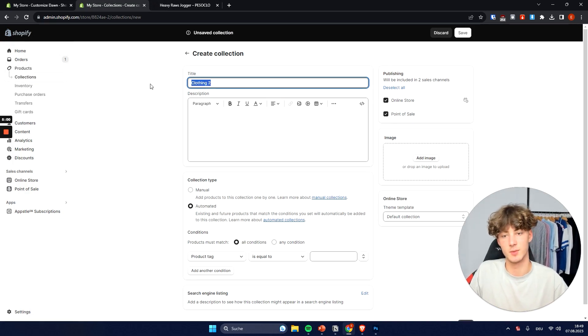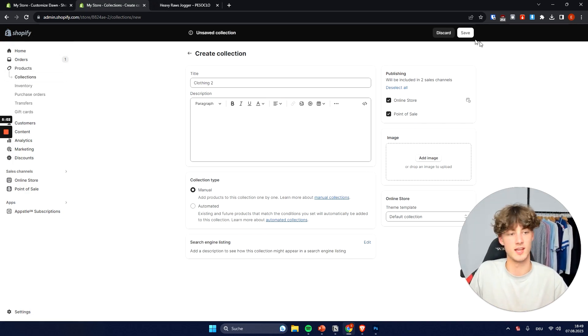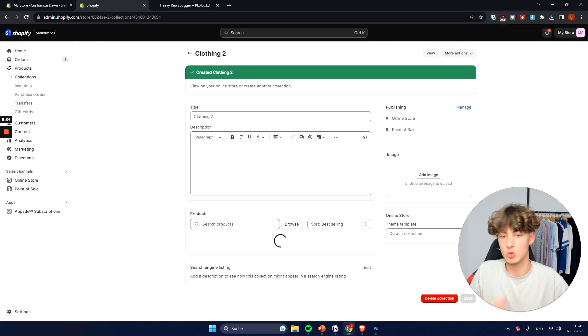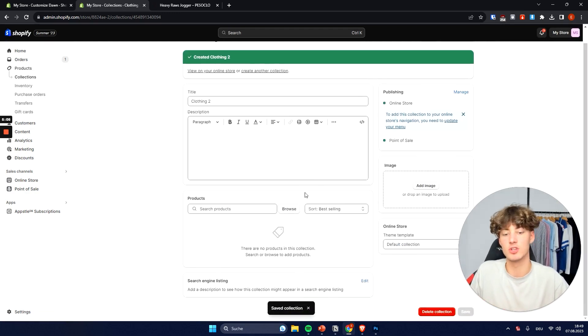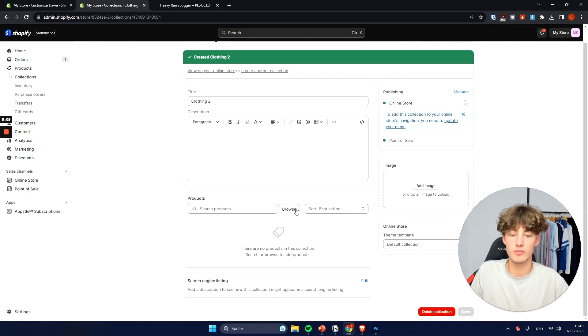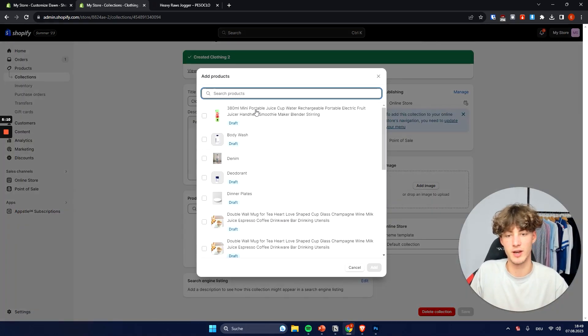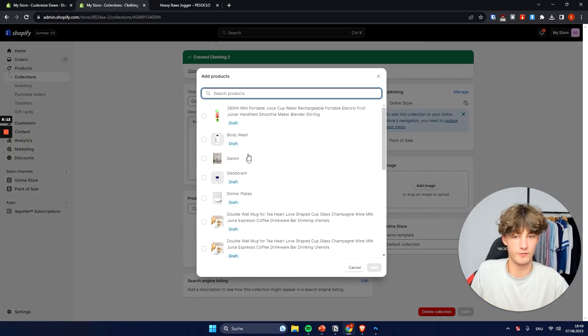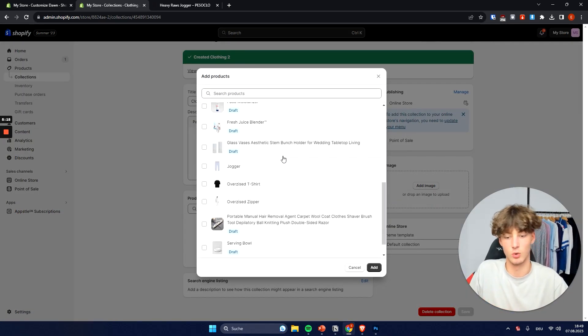And then I'm going to select manual. And this is basically super easy but also takes a little bit more time. And right here you can then just select all of the different products that you want to add for your collection basically.